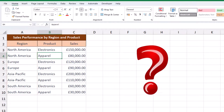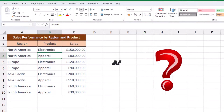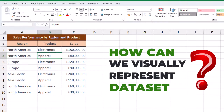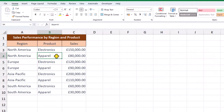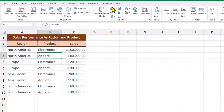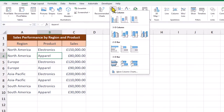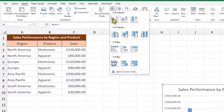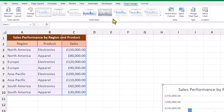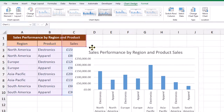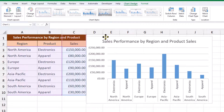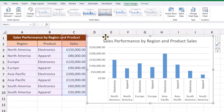So here's a question: how can we visually represent the data set? On the insert tab, have a look at the bar charts and the column charts. We'll choose this first chart here, and to be honest, this chart has everything that we need.